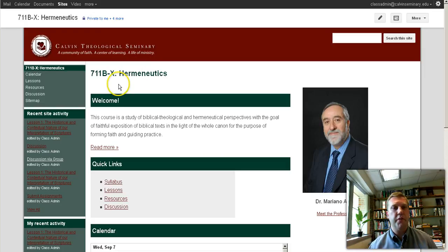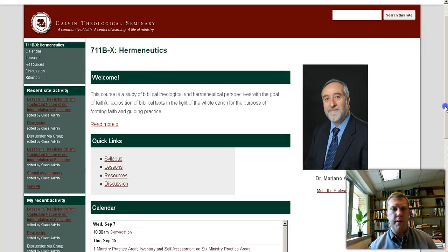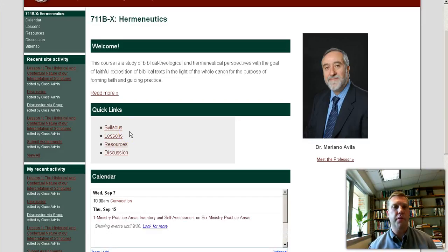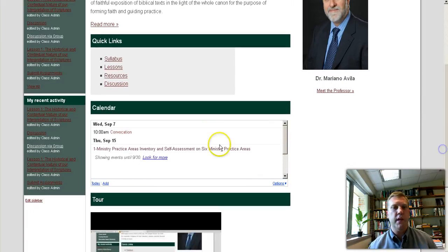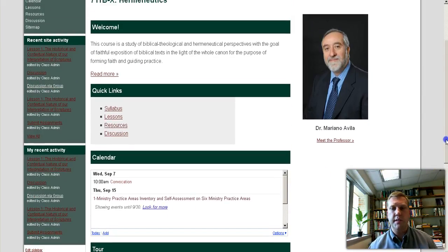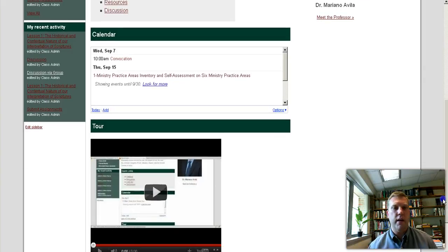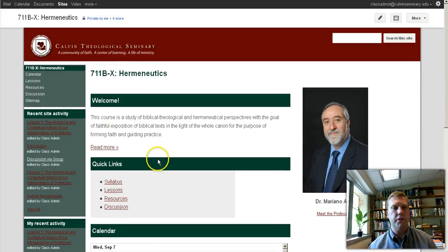When you get to your homepage for the course, you'll see the course title, the welcome and description, and four quick links that I think are going to be the links you use the most: the syllabus, the lessons, the resources, and the discussion. We also have an introduction to your professor, a calendar listing upcoming dates and assignments, and the tour of the course which you're currently watching.